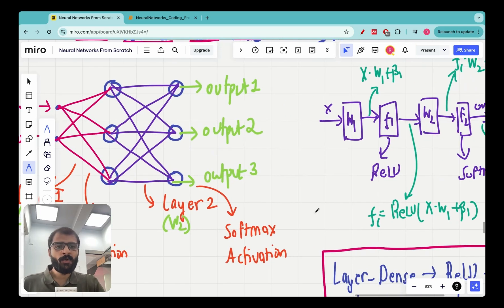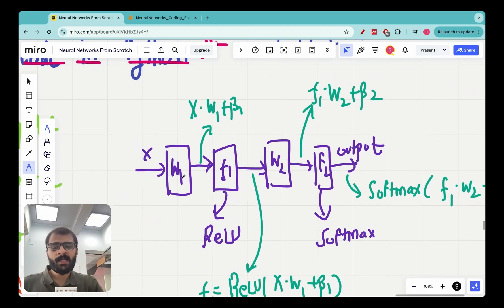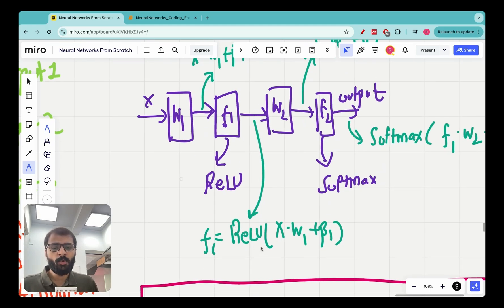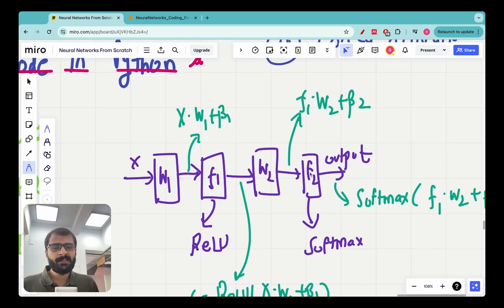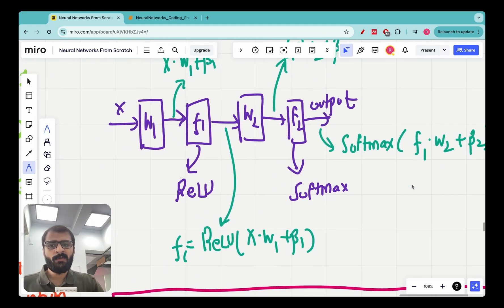Everything described can be written in a block representation. Input x1 feeds into the weight matrix, giving output np.dot(x, W) + b1, which can also be written as x · W1 + b1. This is fed into the ReLU activation function, giving f1 = ReLU(x · W1 + b1). Then f1 is fed into the second layer weights, giving f1 · W2 + b2, and finally that output is fed into the Softmax activation, giving the final output = Softmax(f1 · W2 + b2).